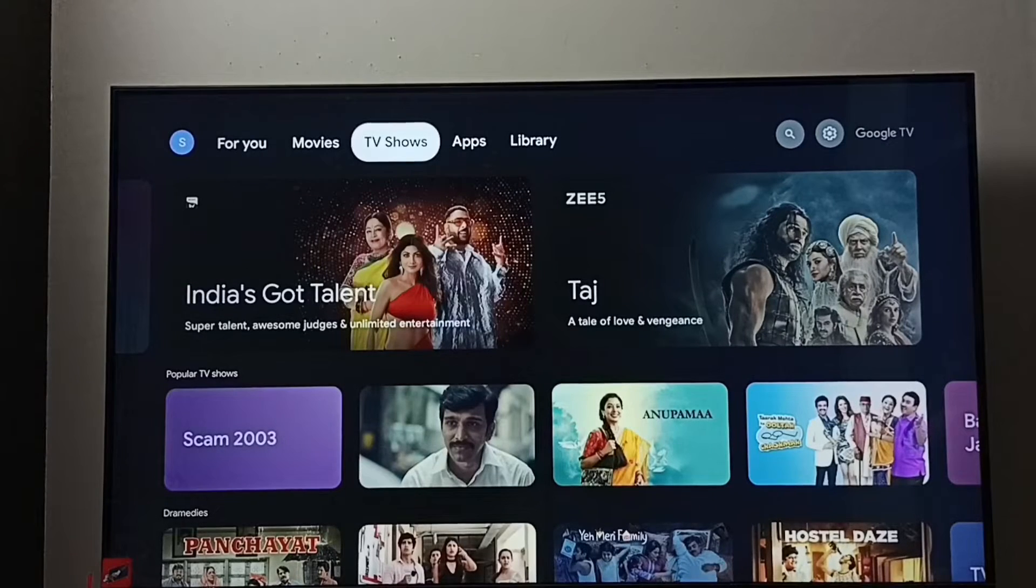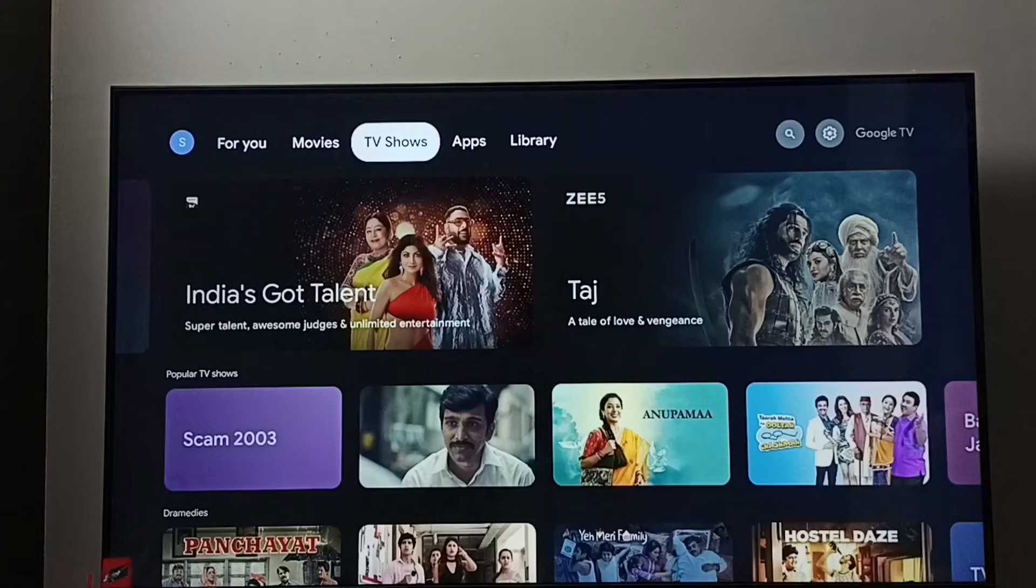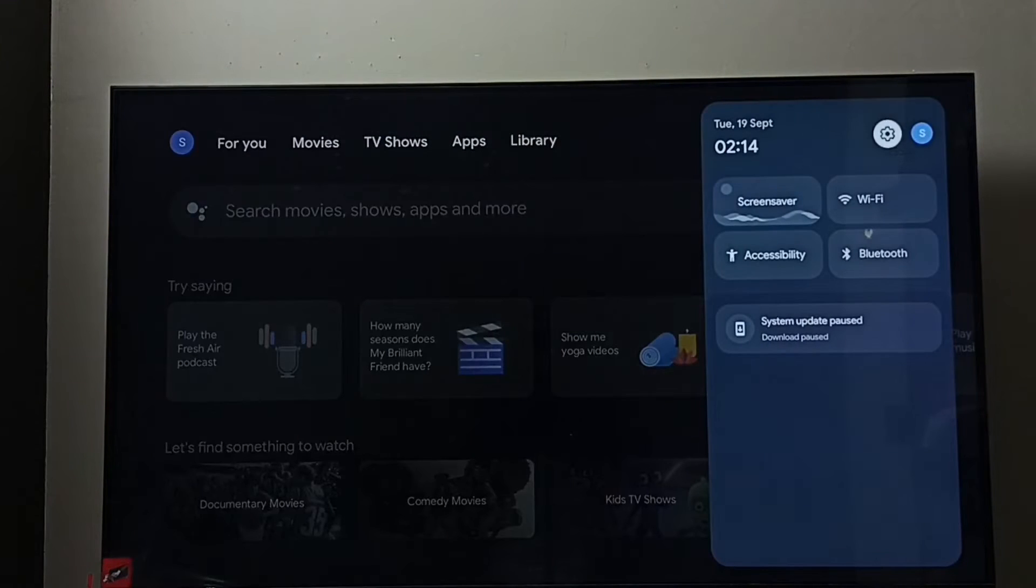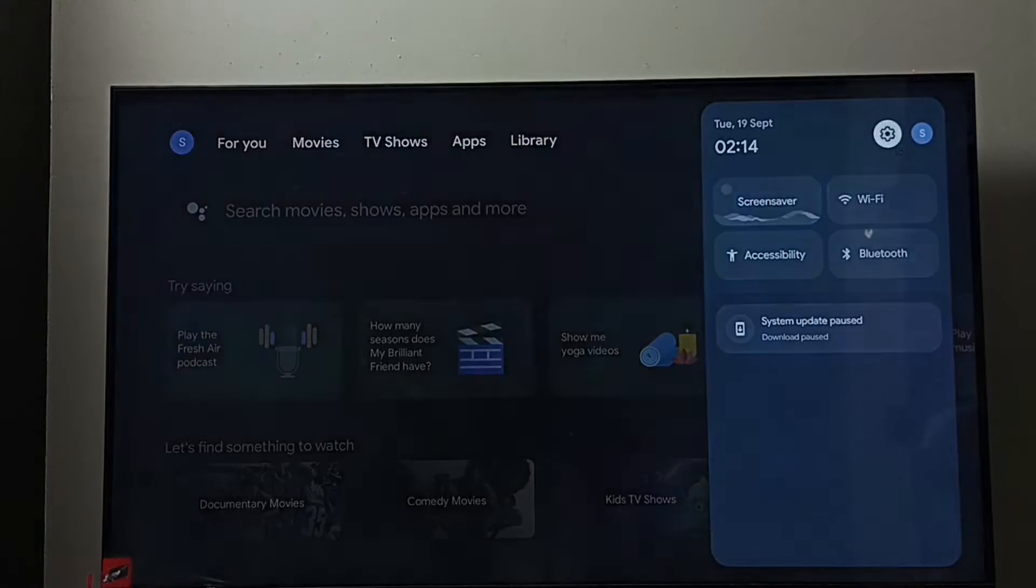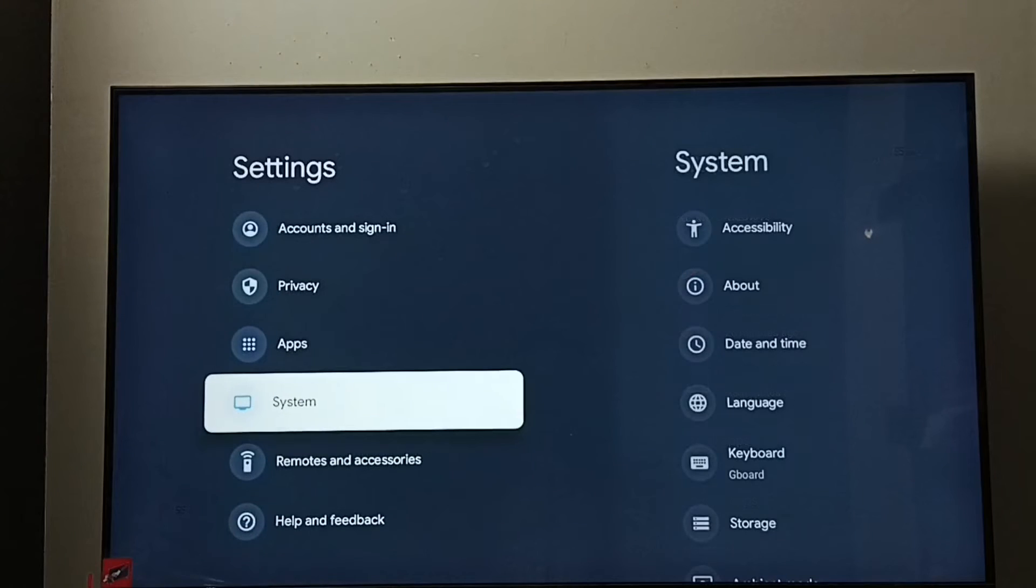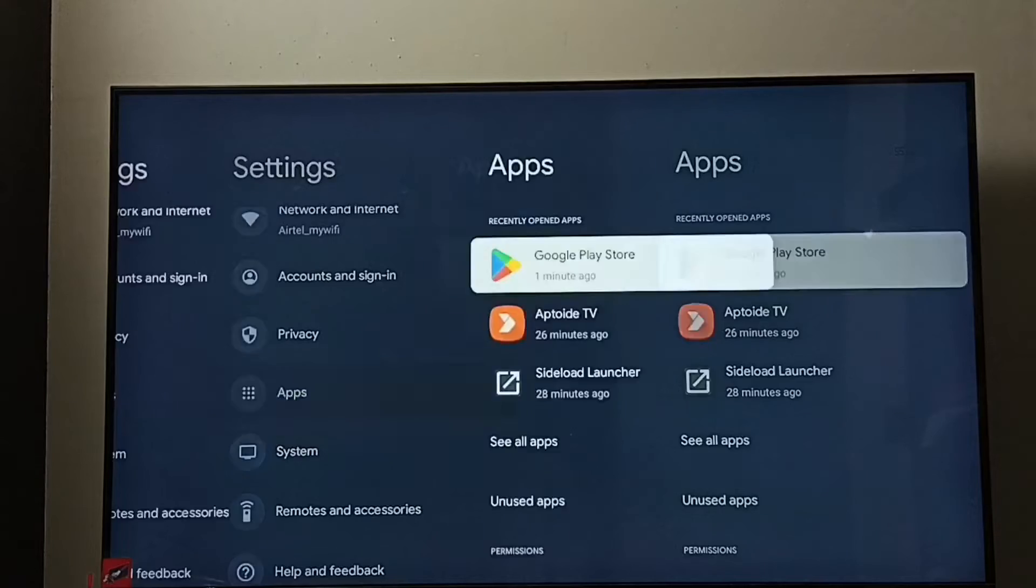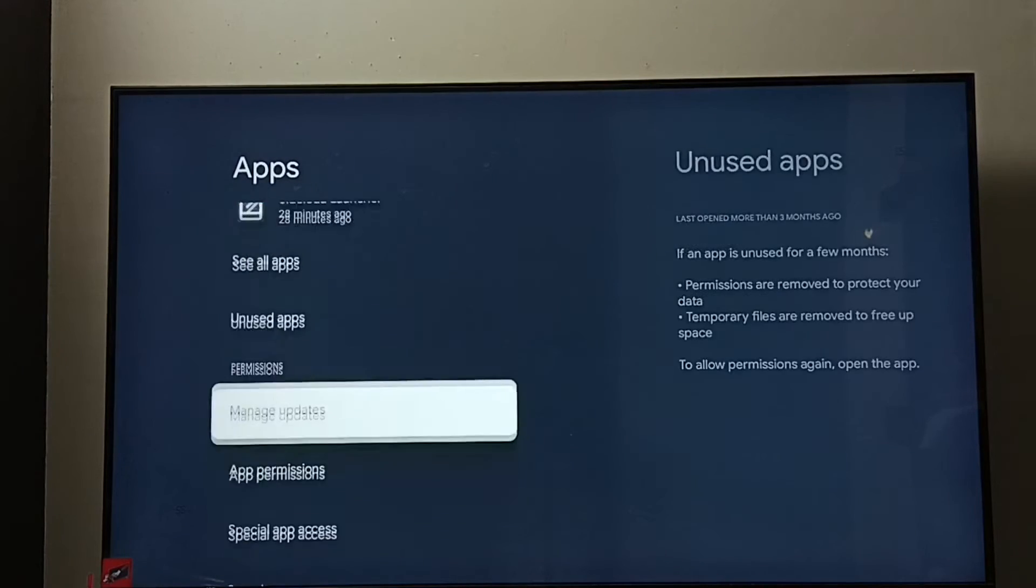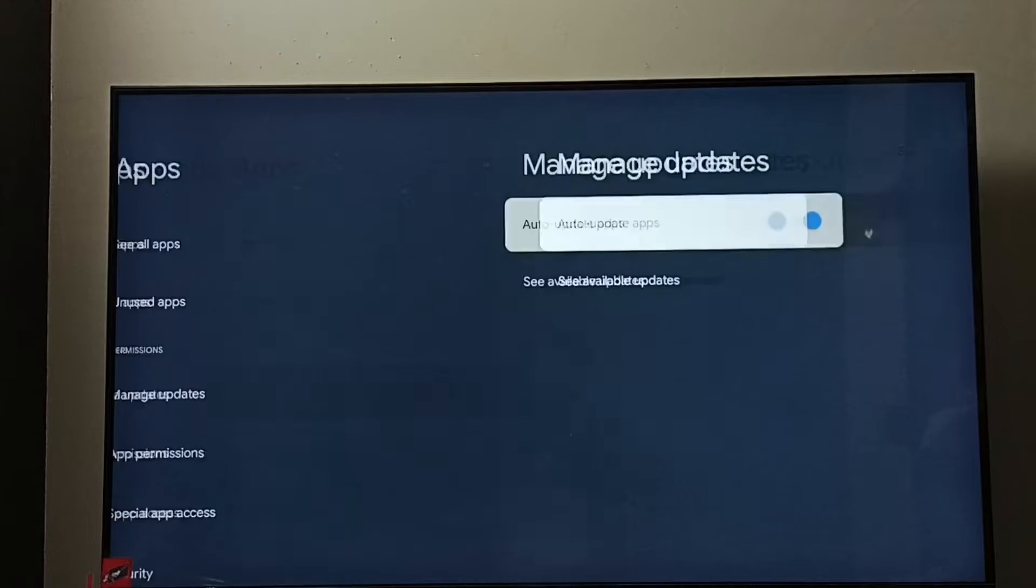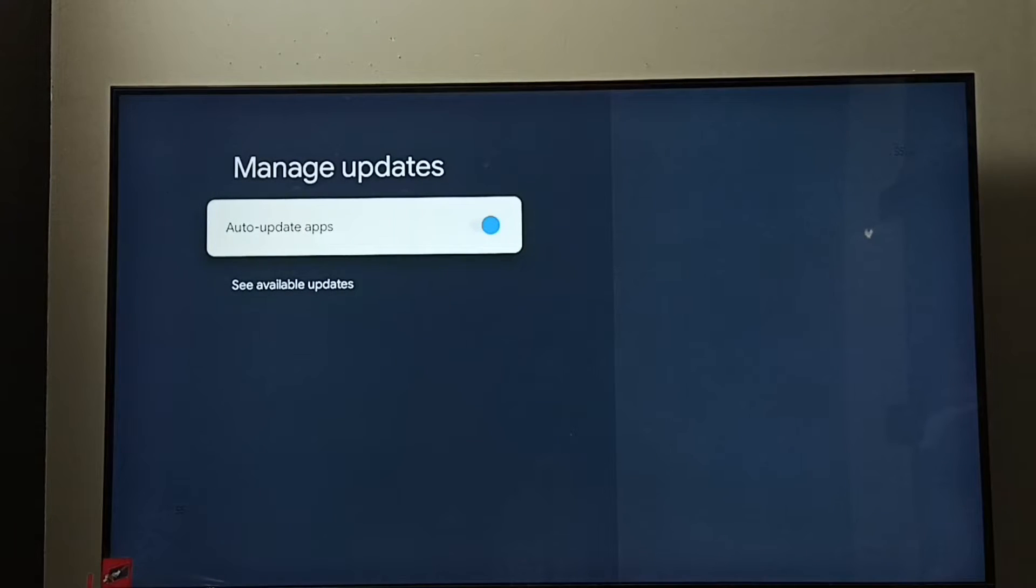Hi friends, this video shows how to turn off or on apps auto update. Go to settings, select the settings icon, go down and select apps. Again go down and select manage updates.